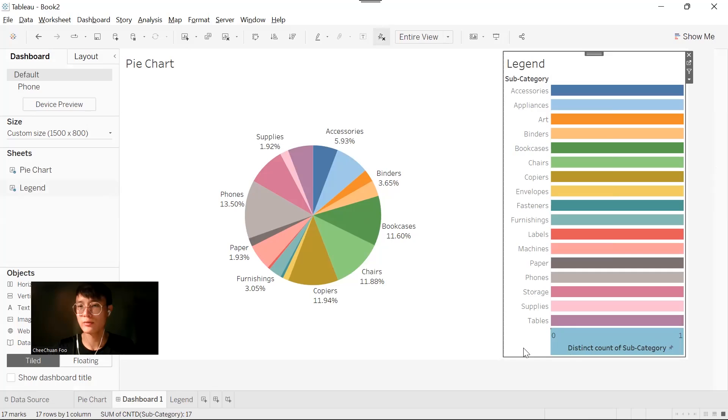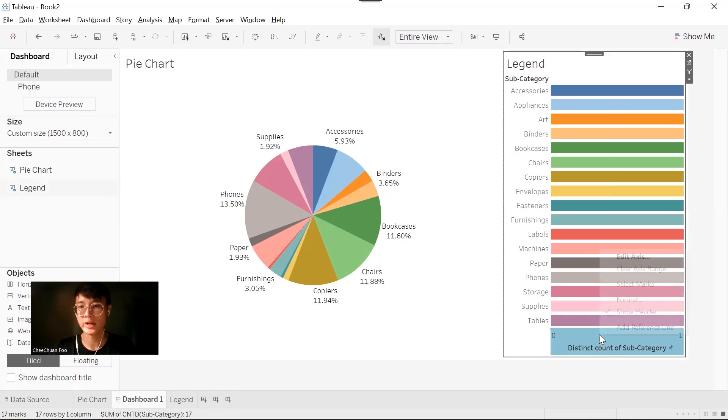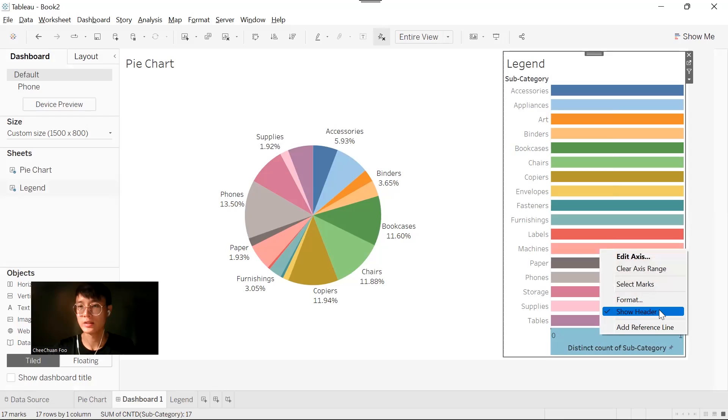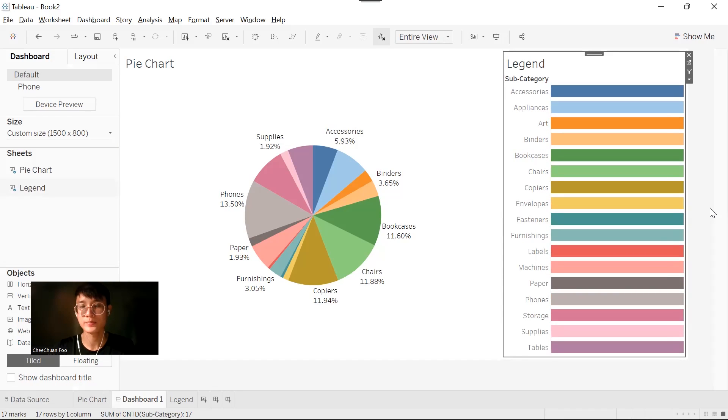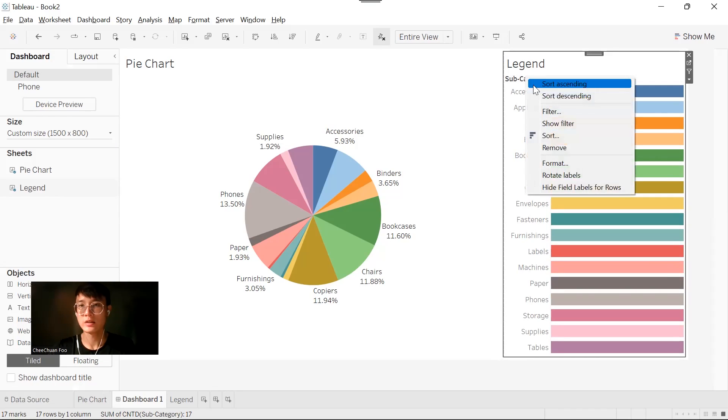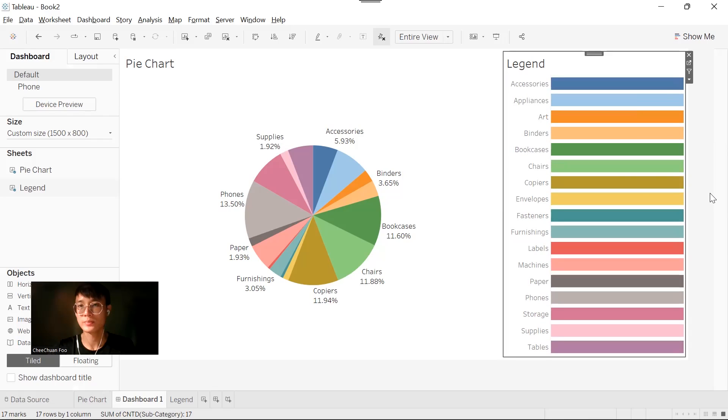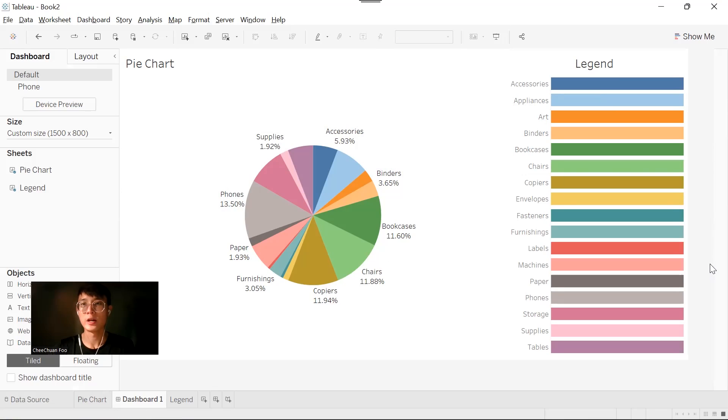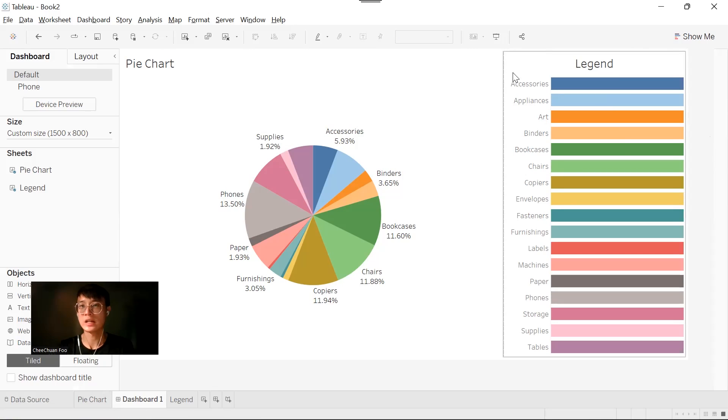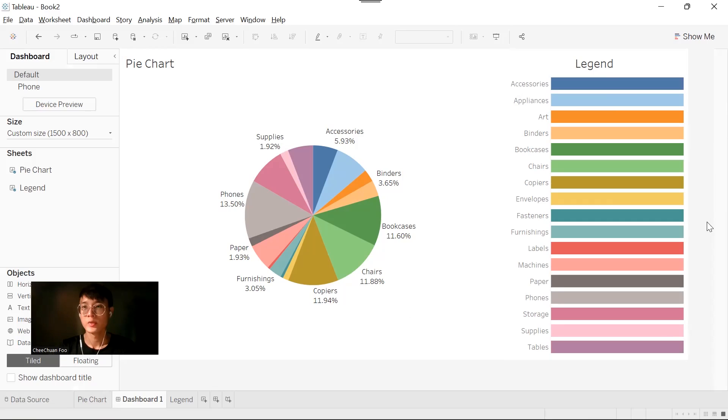For our legend, we don't really need the axis and the header. So right click and uncheck show header. Right click on subcategory and hide field labels. Right click on our title to edit. We want this to be in the middle. Now we have a customized legend for our pie chart.